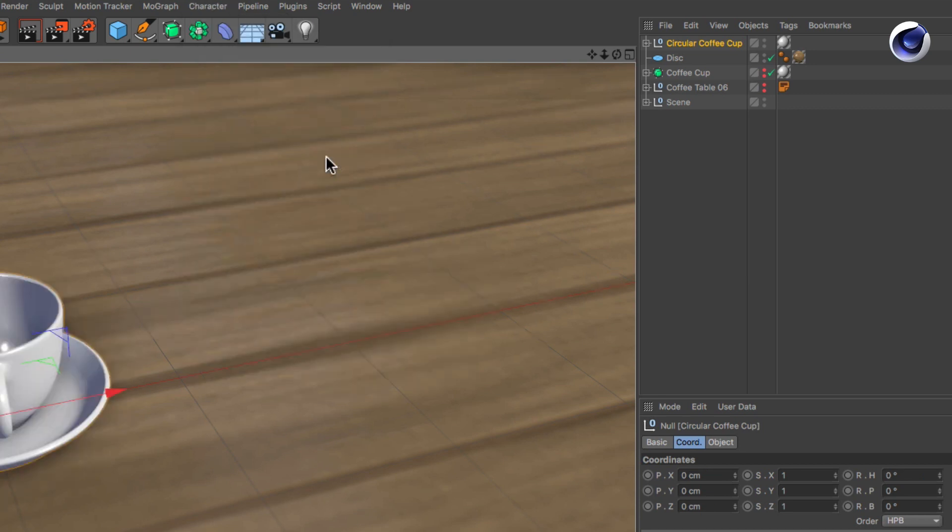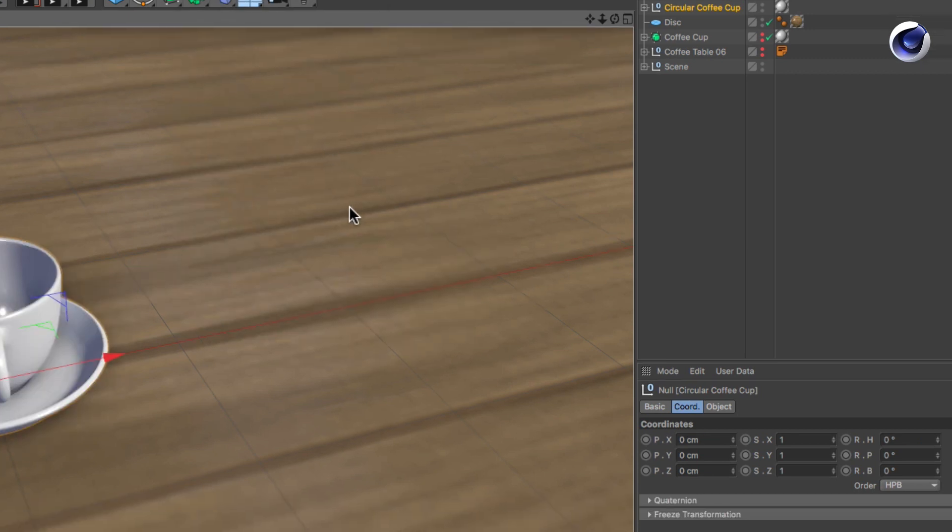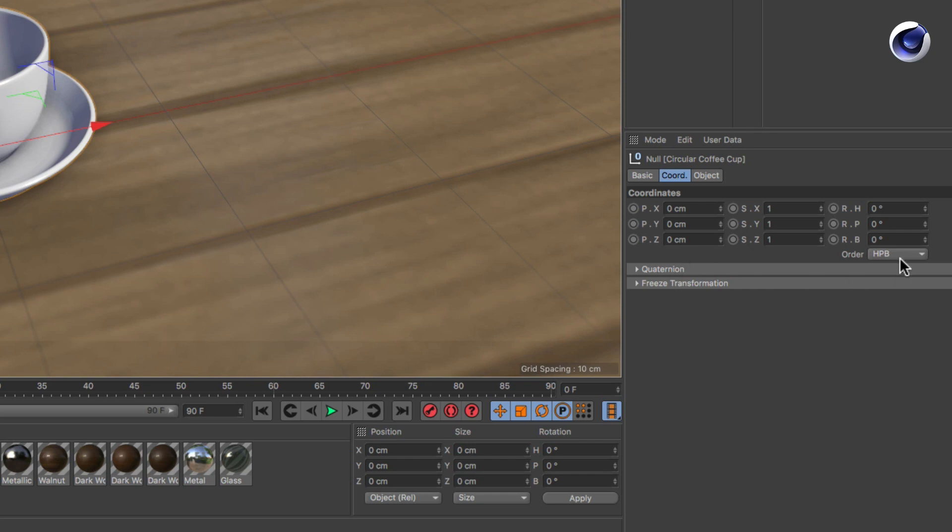Once you use it, all positions and rotations of selected objects are reset to zero. All scales are reset to one.